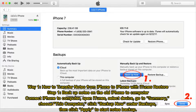Way 1: How to transfer notes from iPhone to iPhone with iTunes Restore. Step 1: Backup notes on the old iPhone to computer. Connect iPhone to computer, open iTunes, select device, go to Summary. Choose 'This Computer', click 'Backup Now' under Backups. Then click Apply to start notes backup.